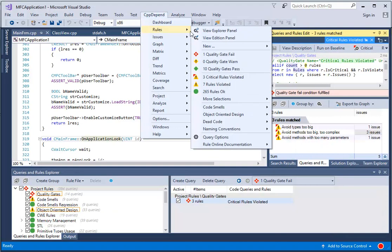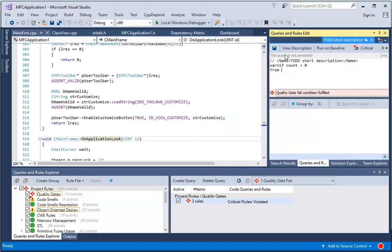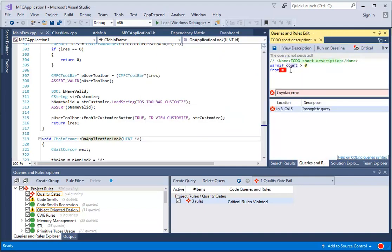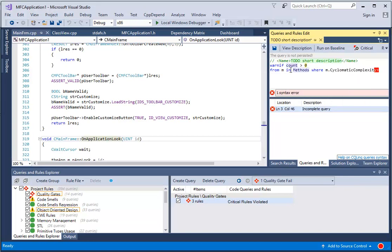Using Visual Studio, we can also create a CQLink query to focus on a set of code elements. For example, we can search for methods having a cyclomatic complexity of more than 10.